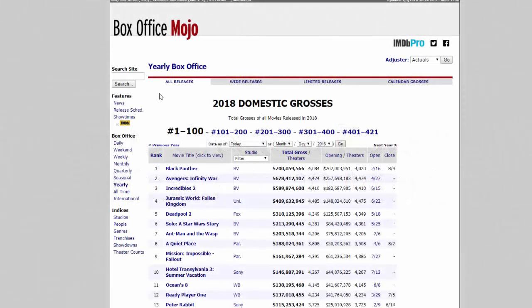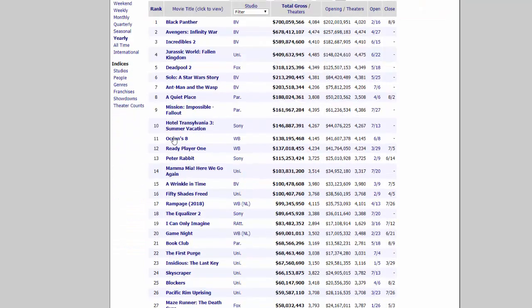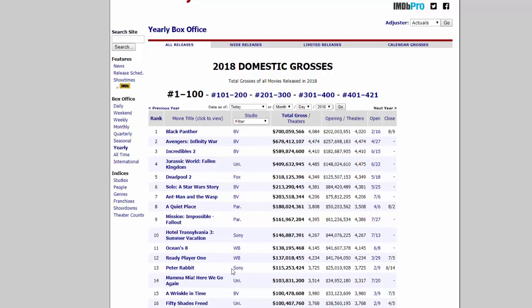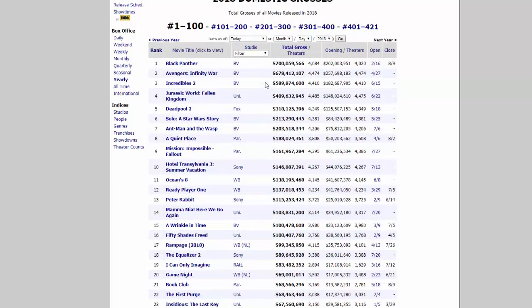So this is the data that I'm interested in. I just went to a website, Box Office Mojo, and I want to take this data and put it in Power BI and visualize it. In Power BI, we're going to take this data, load it, clean it in case it's not in the right format, and then visualize it.